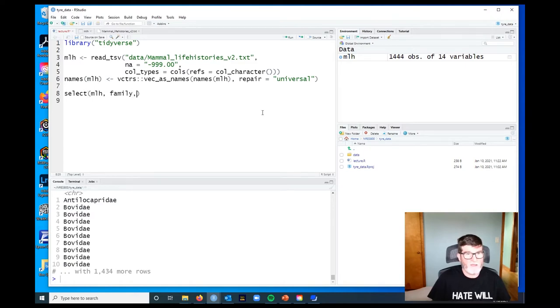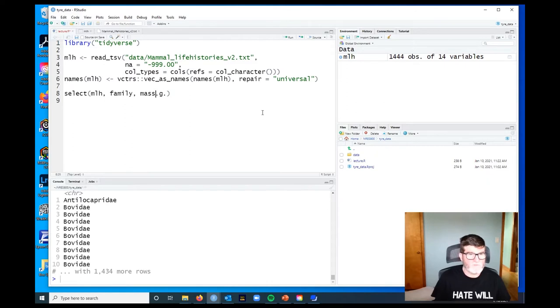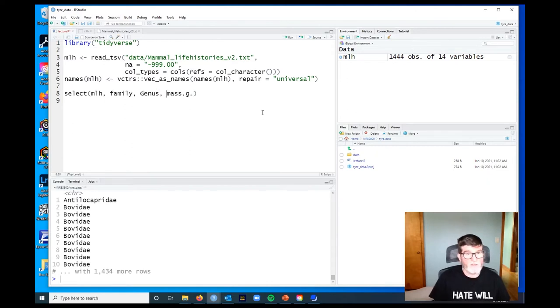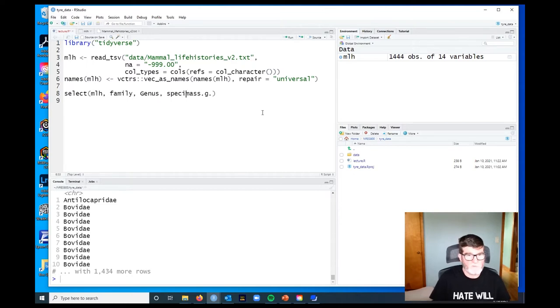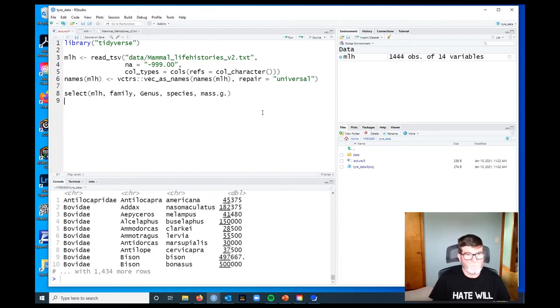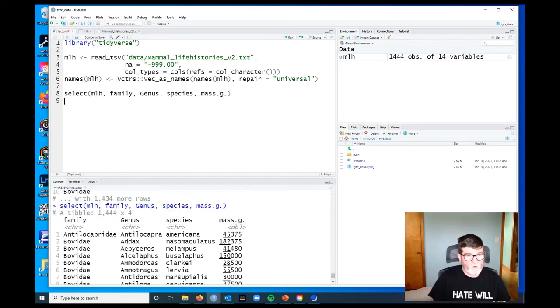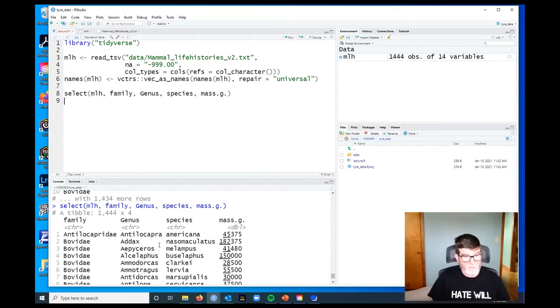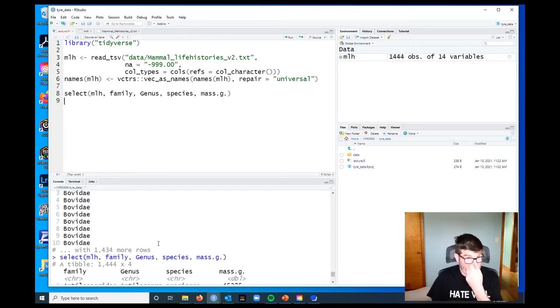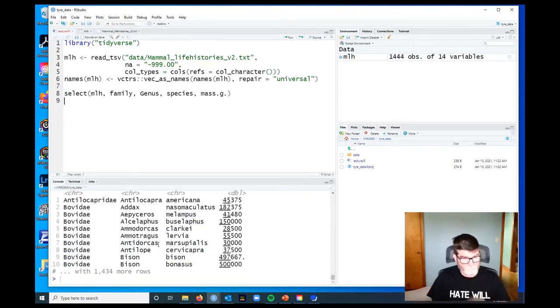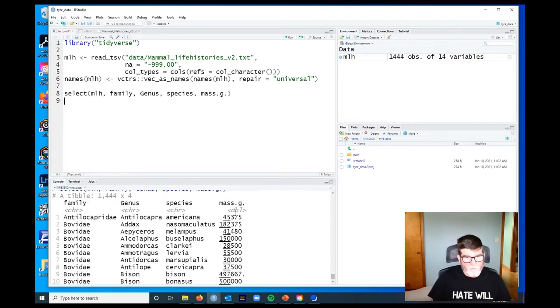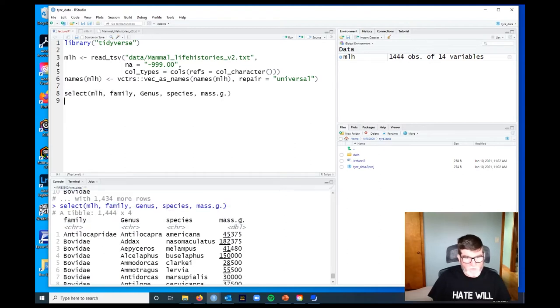Maybe I want family and the mass of the species. Actually, that's not going to make a lot of sense, so let's do family, genus, and species. Now we get a data frame that just has four columns: family, genus, species, and mass in grams.